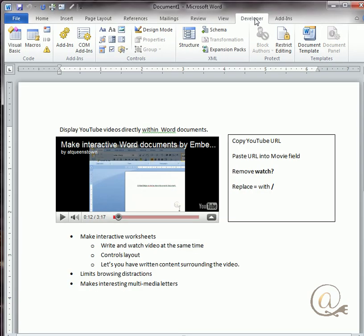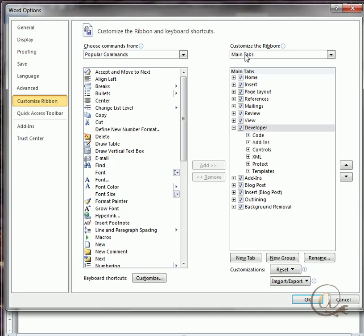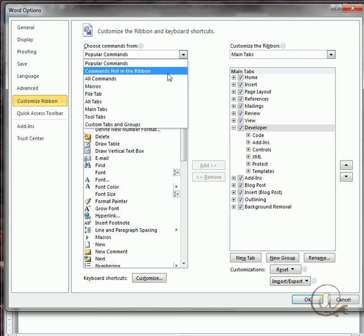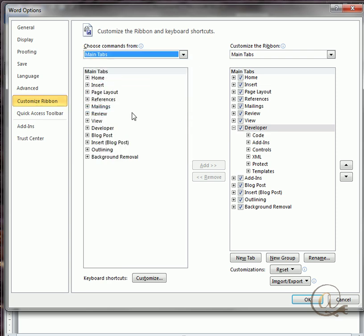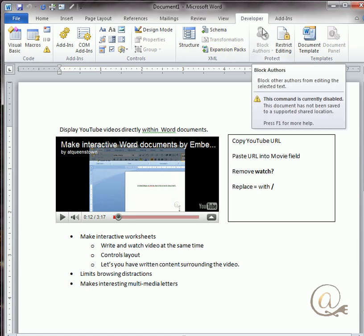If you don't have the developer tab in your tab menu there, right-click on any of these tabs, go to customize ribbon. In the customize ribbon area here, click on main tabs and you'll find the developer tab here. One click on that, click add, it'll bring it across to this area, and then click OK and you'll now have the developer tab.